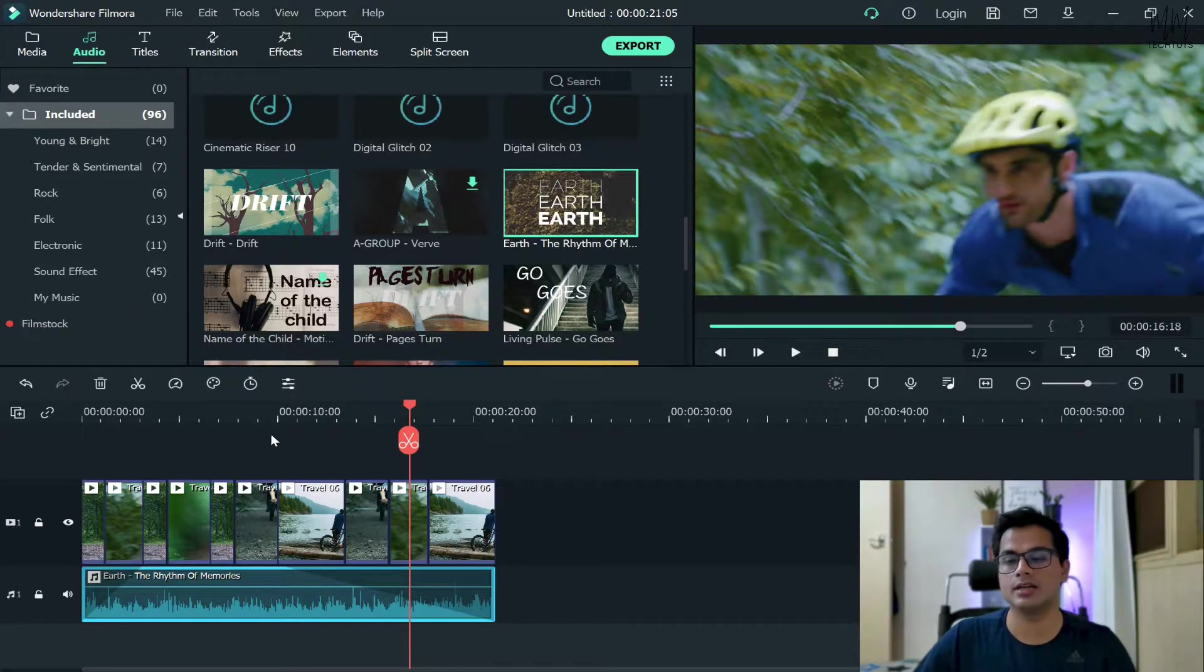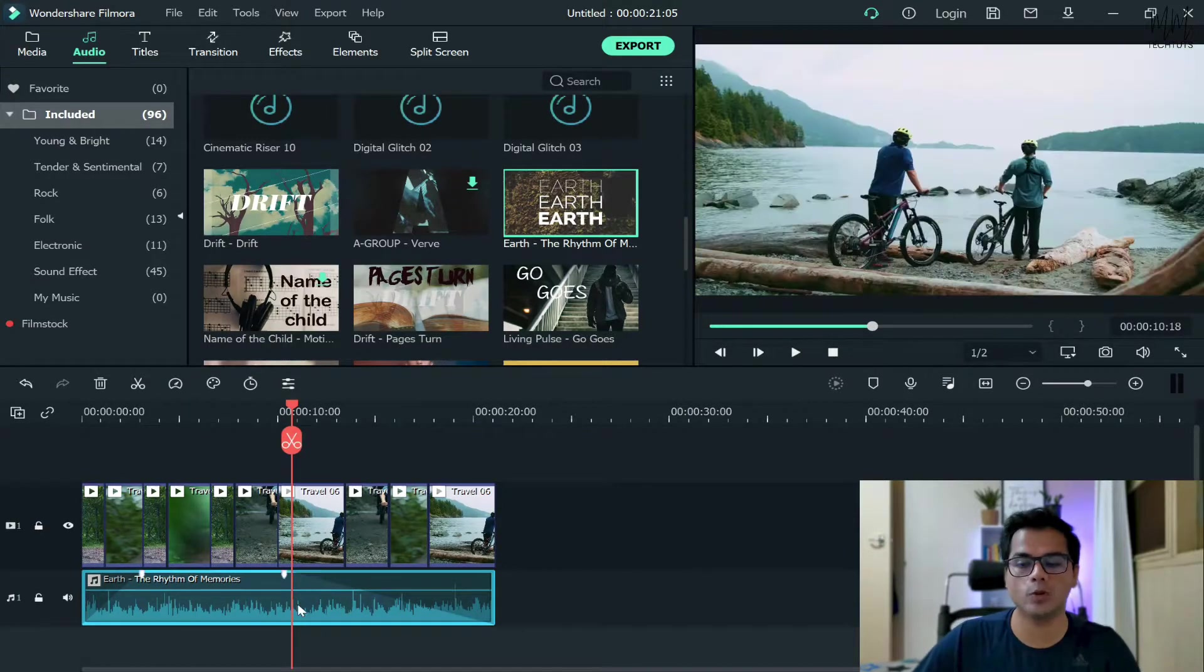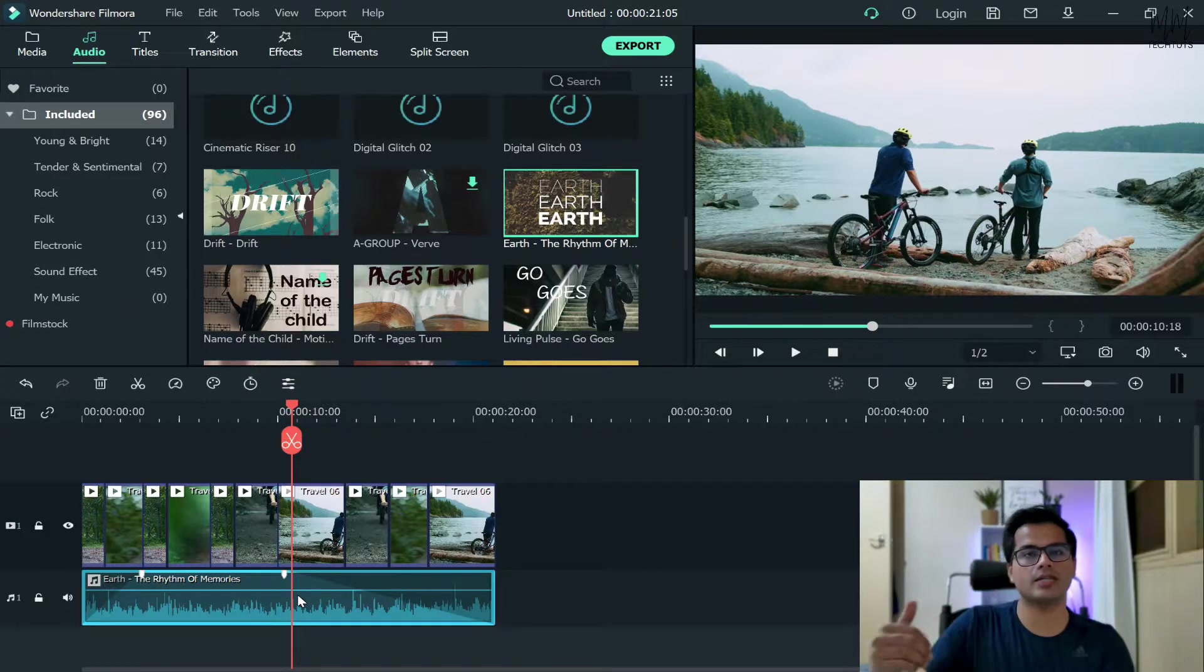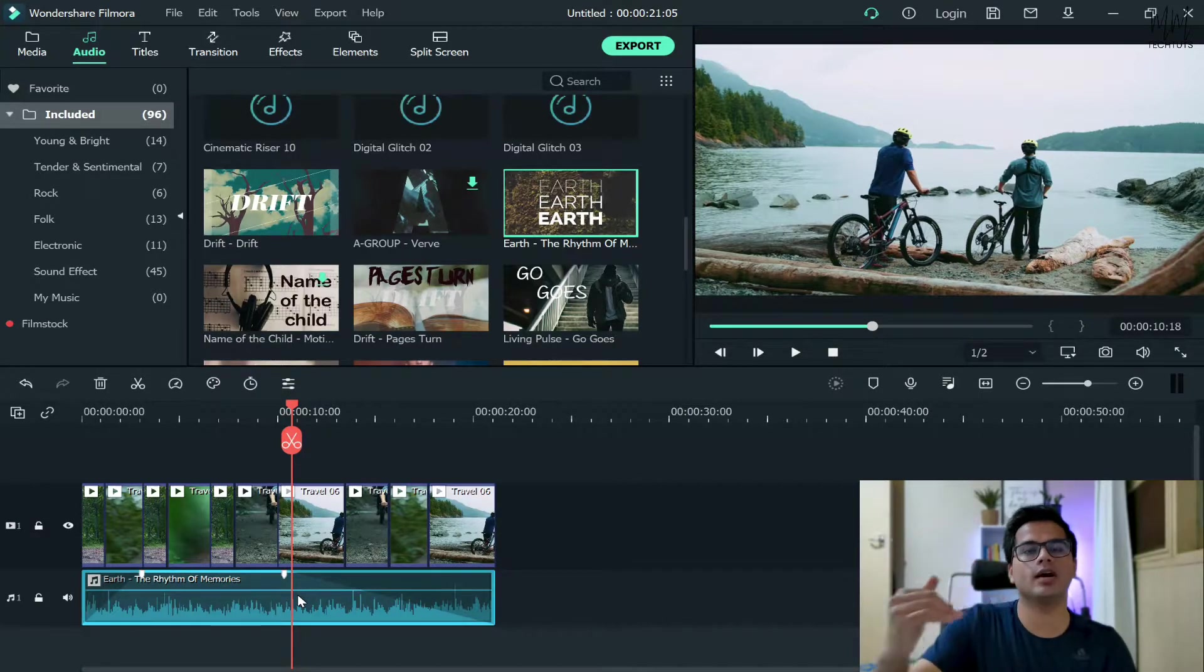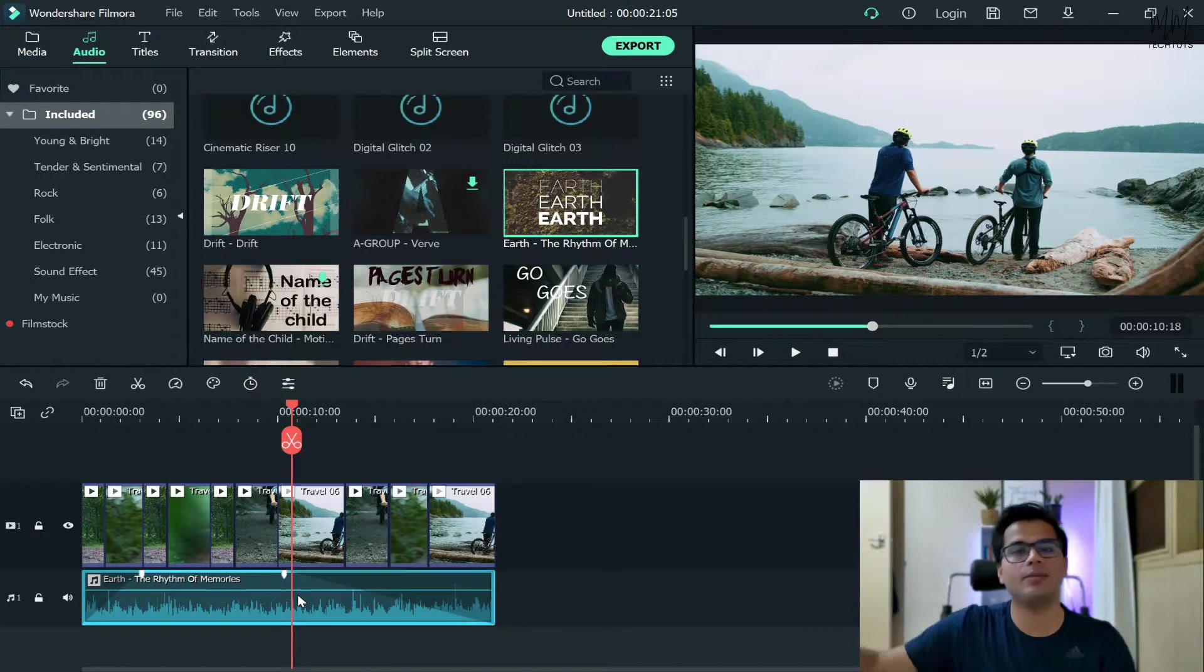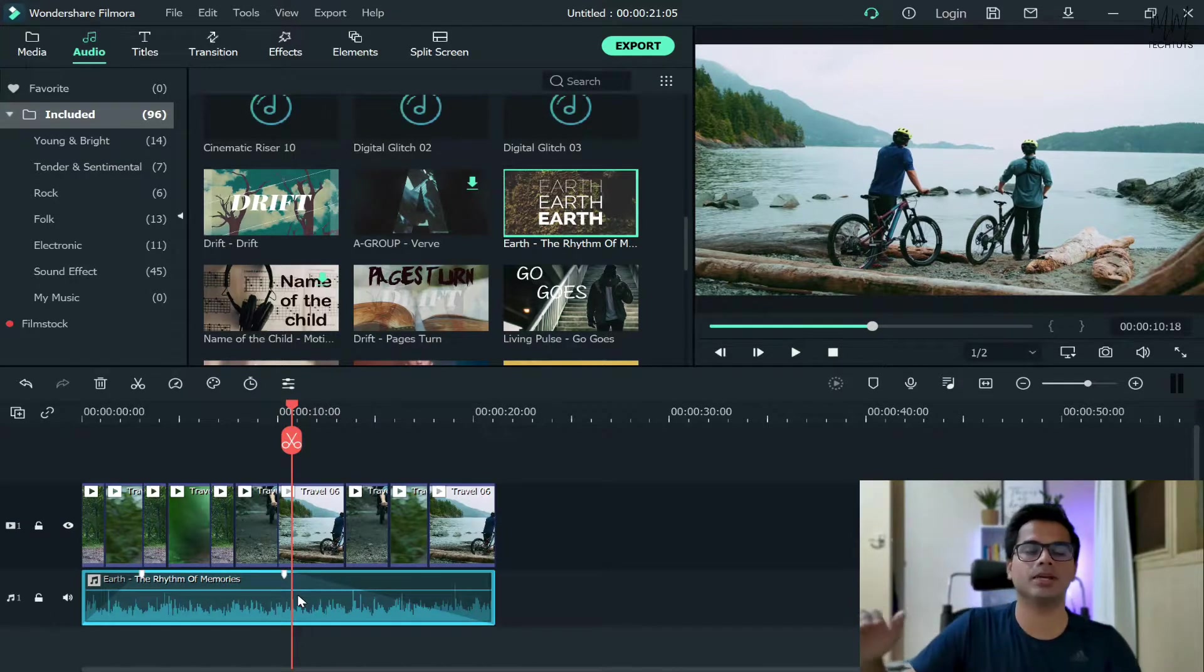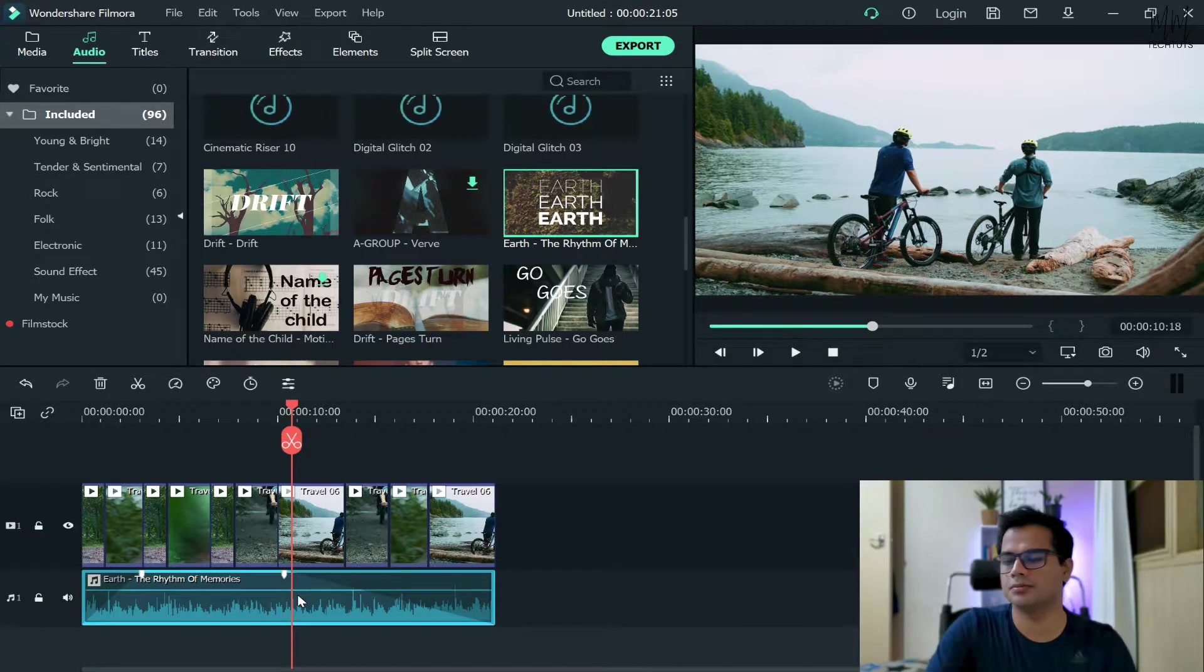Once you're happy with the results, basically what happens is from this point onwards, when the audio starts to play, it will start to lower down its volume gradually. And by the time it finishes, it will just be quiet. Let's see how the audio sounds like now.